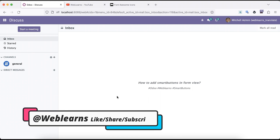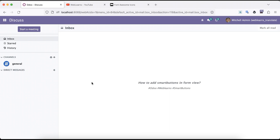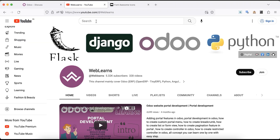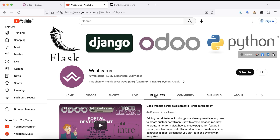Hello community, I hope you are doing good. In this discussion we will see how to add smart buttons in the form view. In case you missed the previous discussion about how to implement client-side validations in the dynamic form view on the front end, please check the link given in the description. If you want to learn more about Odoo you can visit the Weblands channel.